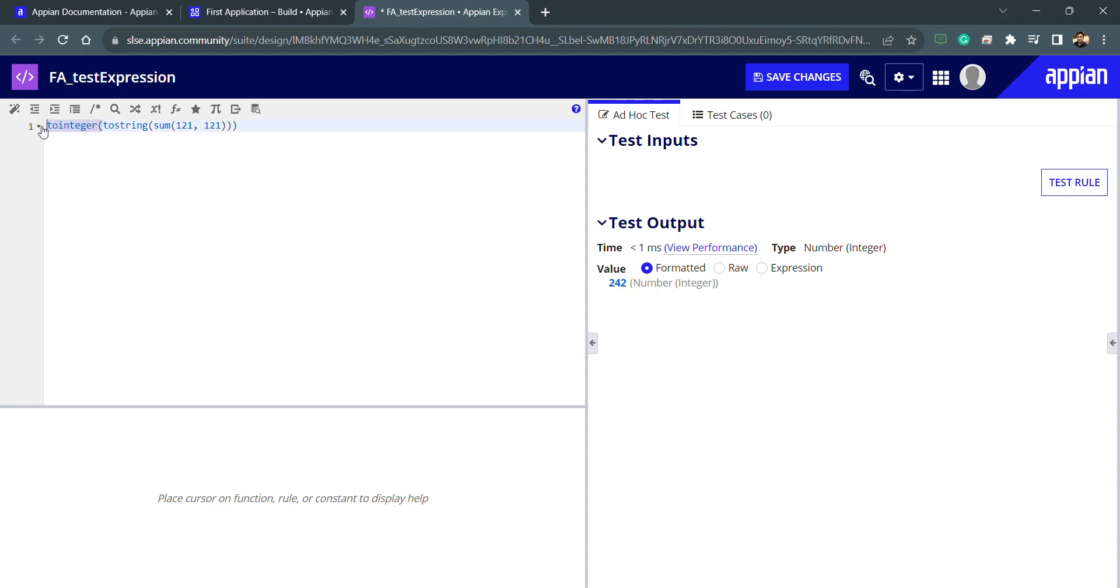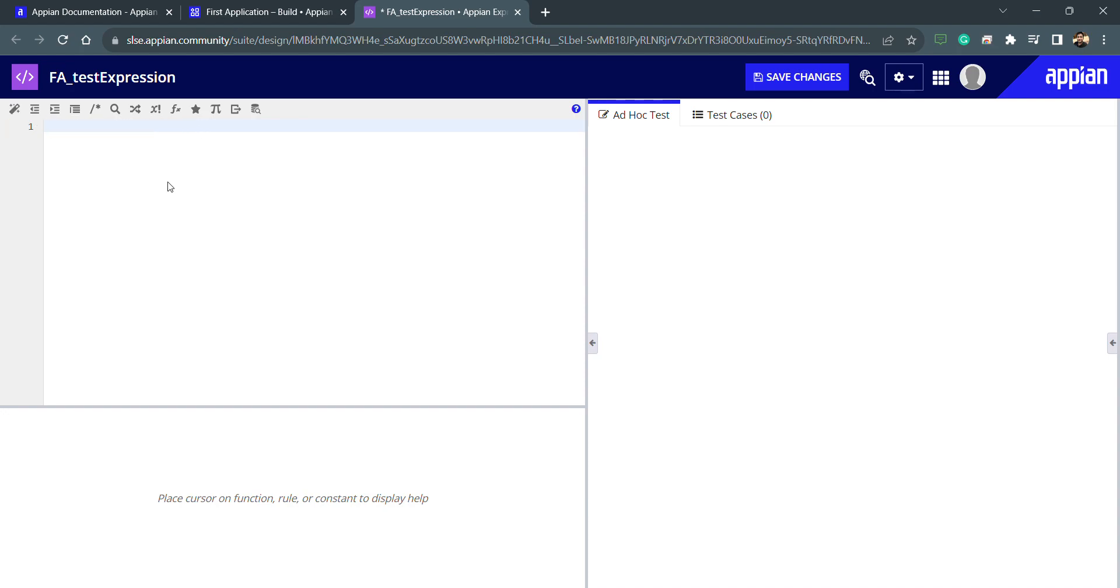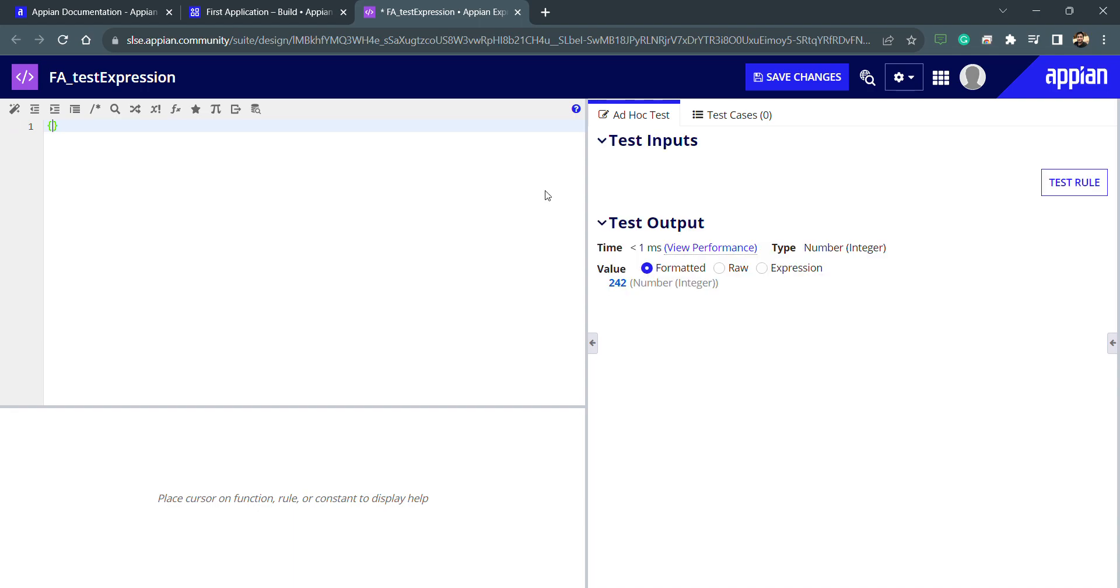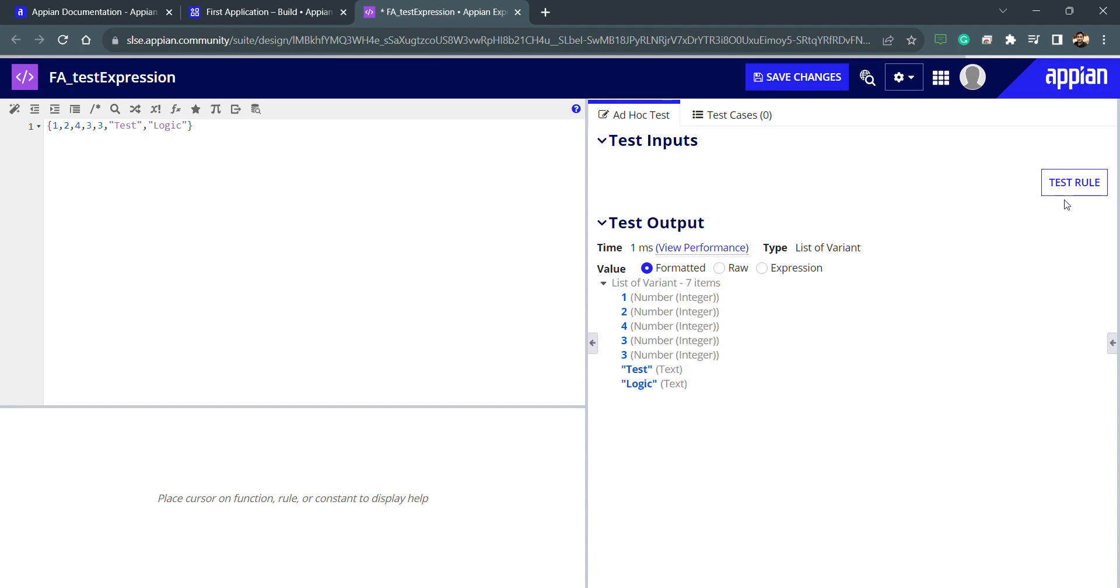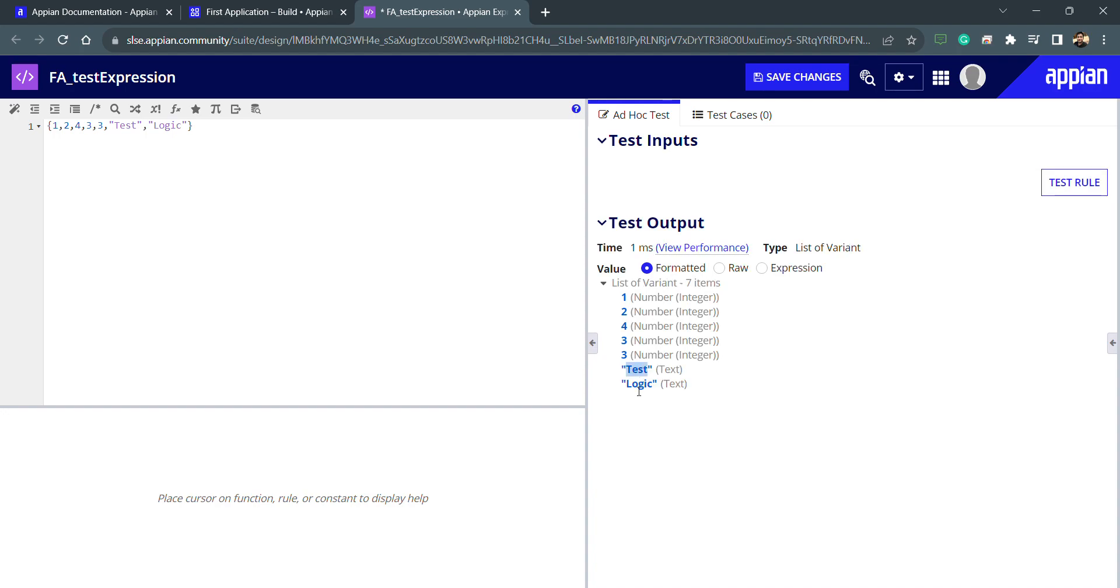Now let's also understand how array works in Appian. Whenever I talk about array, it means these curly braces. If I directly hit the test button, you can see the type is list of variant because it's a list, it's an array. I can put anything inside this: one, two, three, four, and three again. If I test this, I'm getting the list. If I wanted to put some string in between, I can write something like 'test' and 'logic'. If I test it, I will get these things inside this array. I'm having one, two, three, four, five, one, two, three, three, test, and logic. These are text and these are number integers.